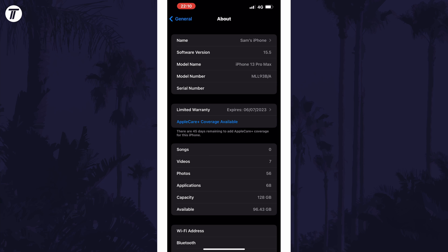In the about section, look down for an option called capacity. Below this, it should say available and the two numbers to the right of each of these show your total capacity and available remaining capacity on your device.